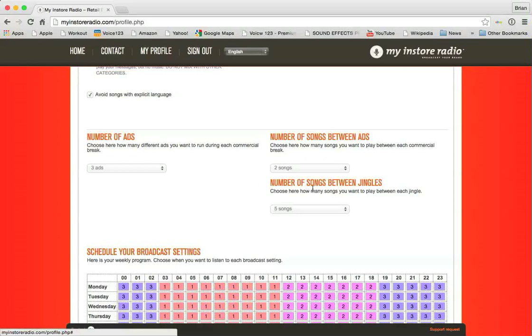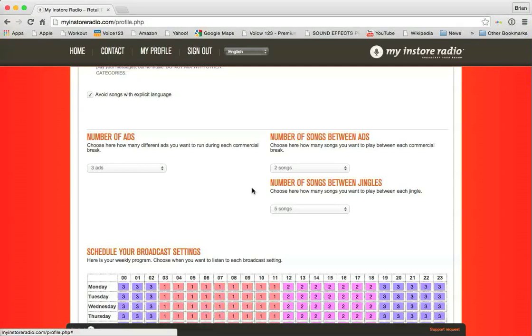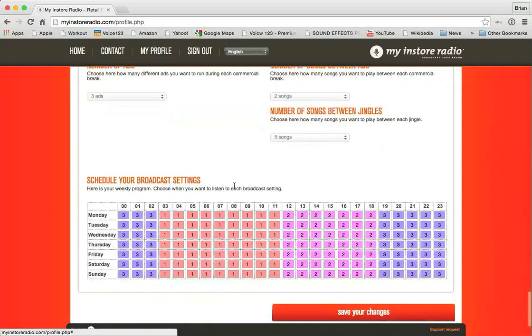And then this one down here, the number of songs between jingles, there are two types of messages we can play in your show, ads and jingles. Ads are typically your normal commercial, 15, 30 seconds long, tells your customers about what's going on and the great things they need to know about. And the other one, a jingle, is essentially just a radio identifier. You're listening to Goodwill Radio, thanks for shopping at Hometown Radio, or whatever it happens to be. Now in this case, you're just going to have one identifier every five songs, and three ads that play every two songs. That's how this particular morning radio one is set up. Makes sense, right?